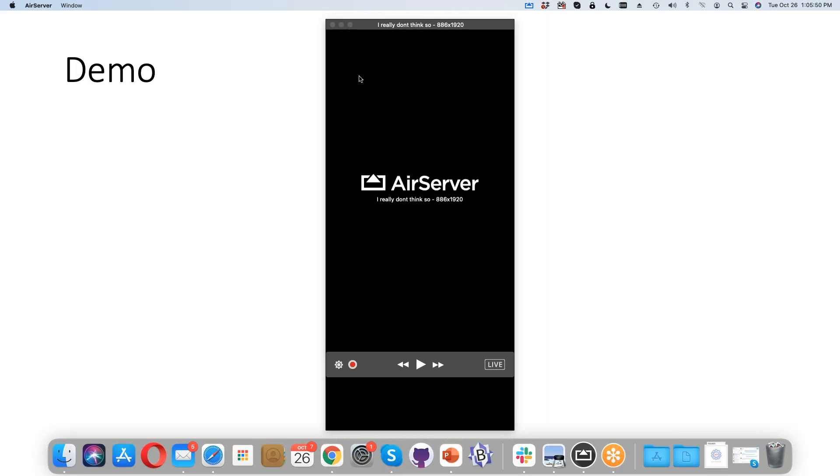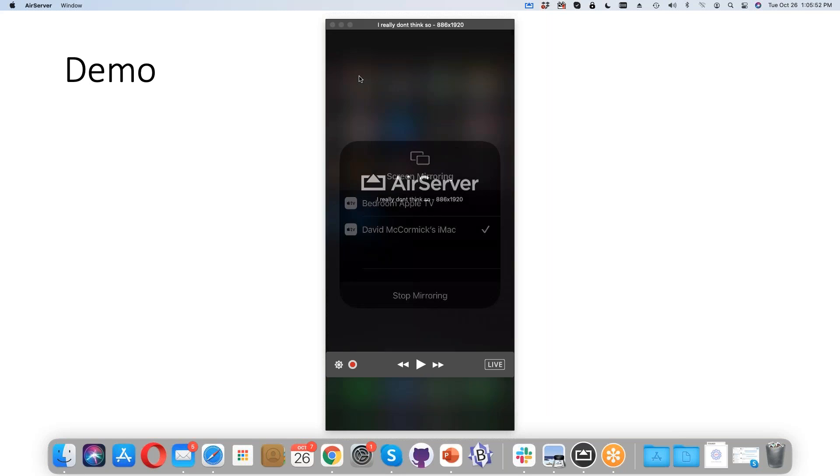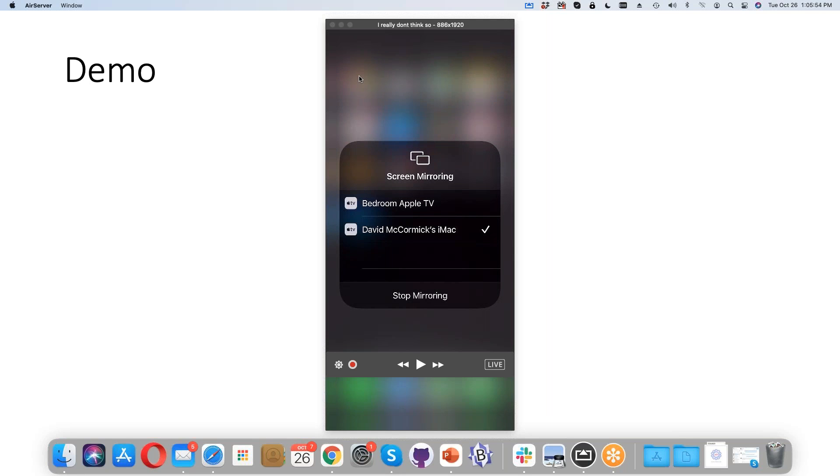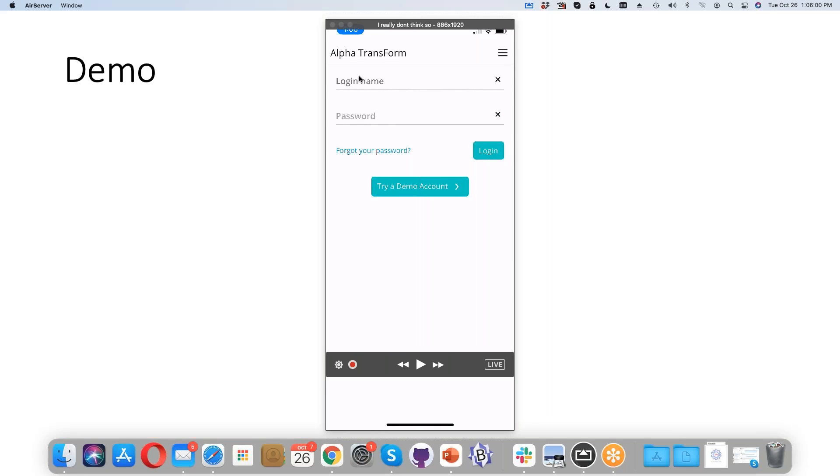The API lets you do everything you can do in both the website and mobile app. It can submit data, manage users, and has lots of control. Any system you have already in place can integrate Transform in really deep and powerful ways. The mobile phone application is available on Google Play and the Apple App Store - just search for Alpha Transform.